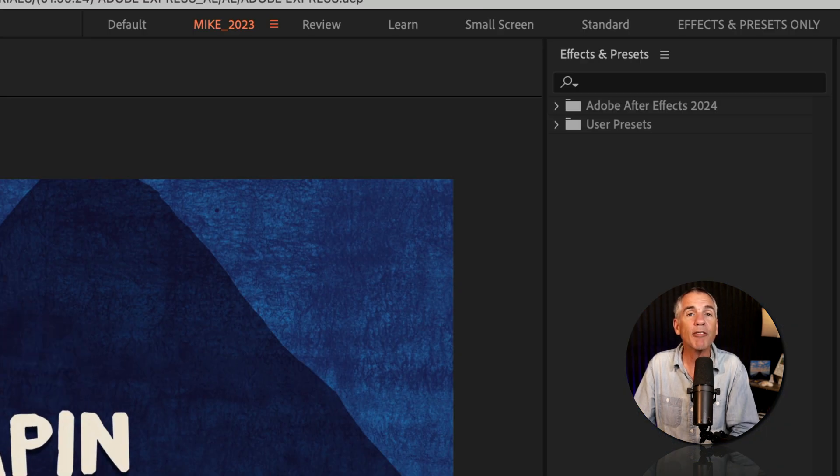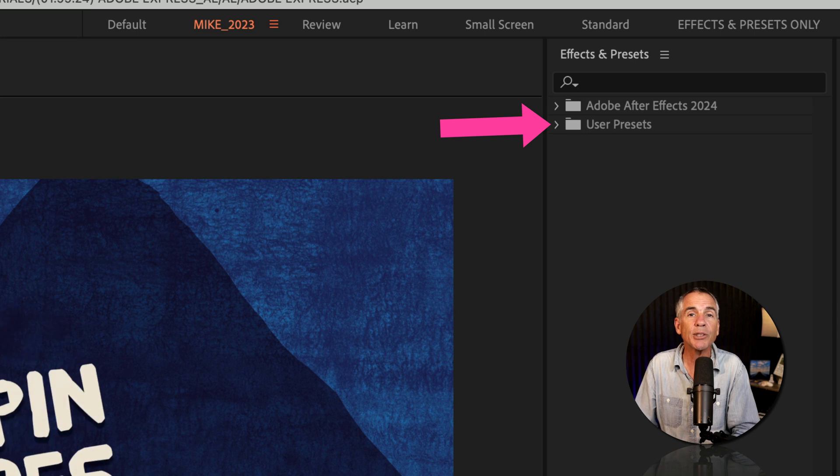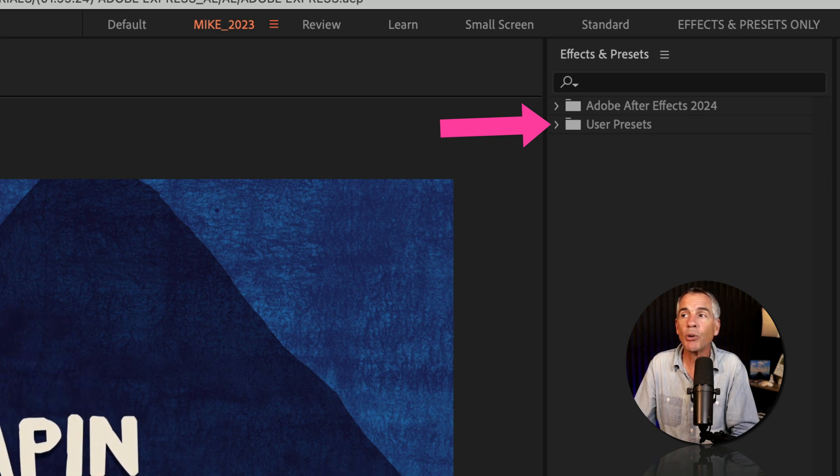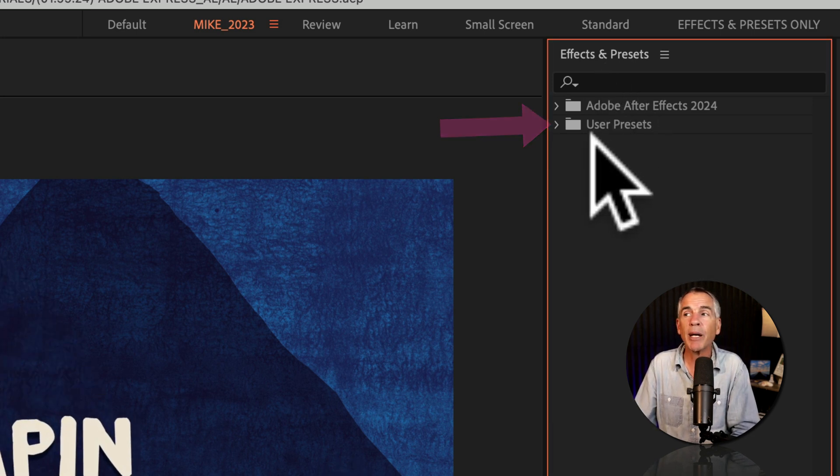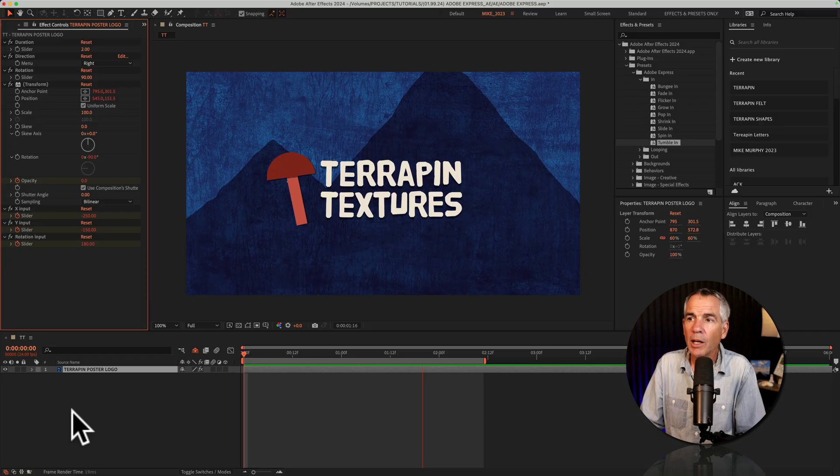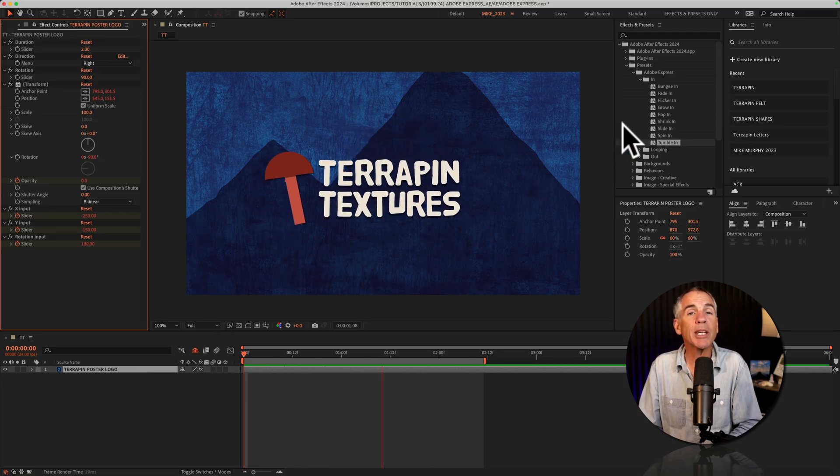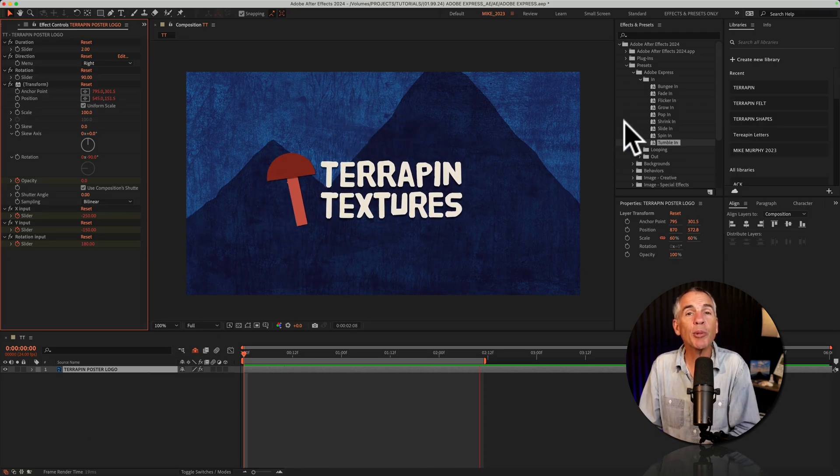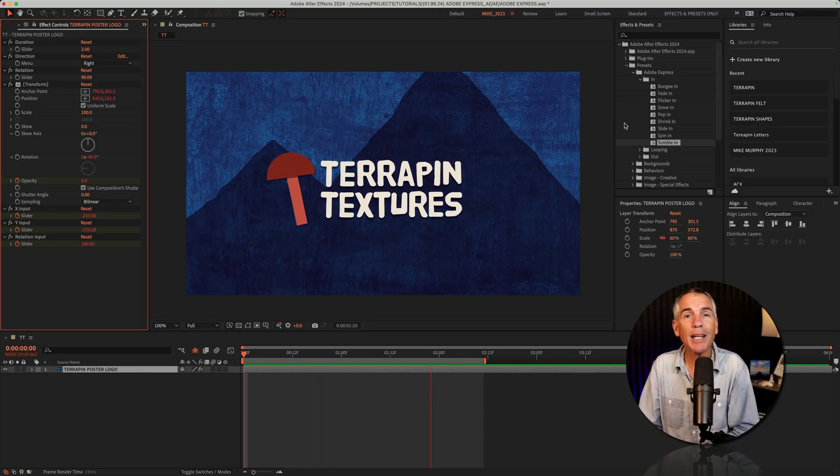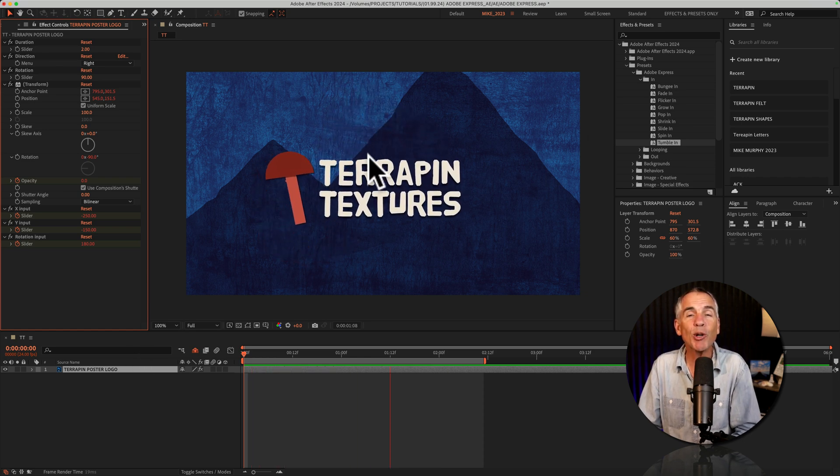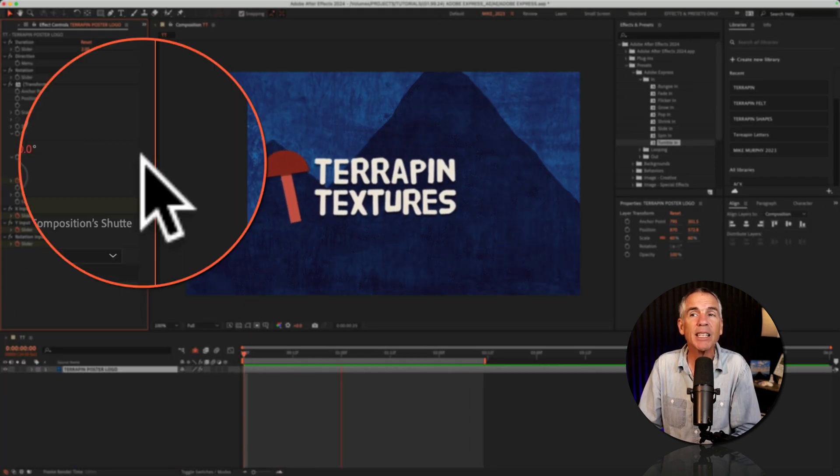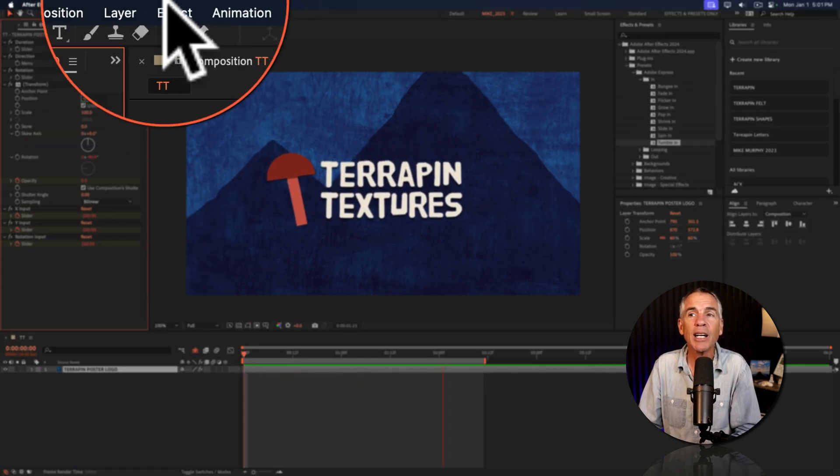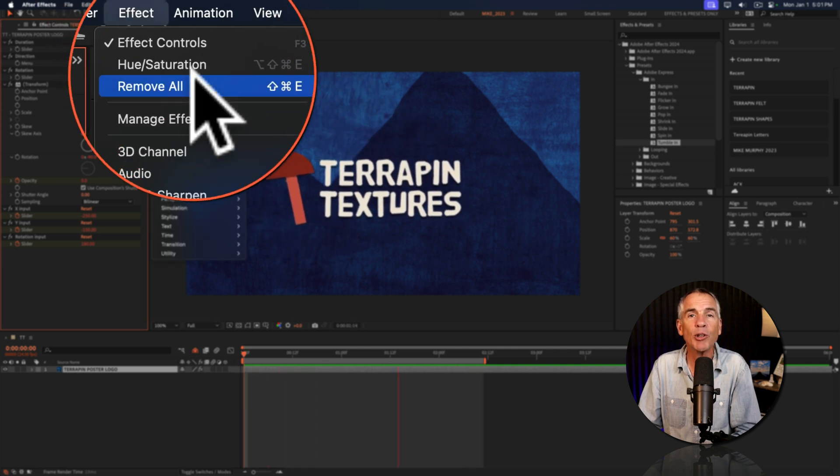And you can find any custom presets that you saved in the effects and presets panel in the user presets folder. And when you're ready to explore some of the additional Adobe Express presets, which I highly recommend doing, first remove the existing preset by selecting the layer, go in the top menu to effect and choose remove all.